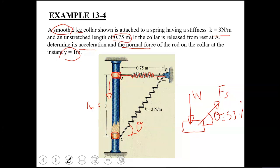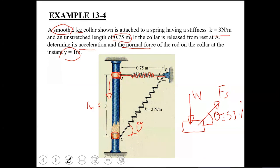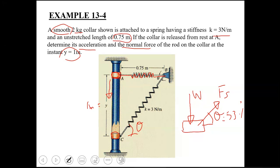So on the free body diagram, show two things: the weight of the collar acting downward, and the spring force acting at angle theta in the direction of the spring. Now, is there any other force that should appear on this free body diagram? Yes — the normal force.